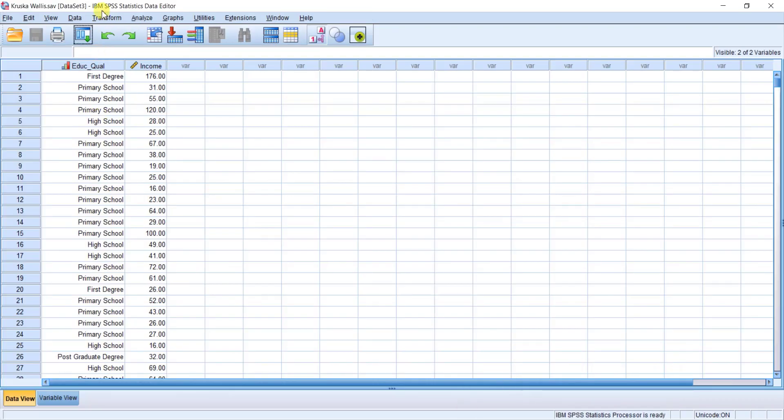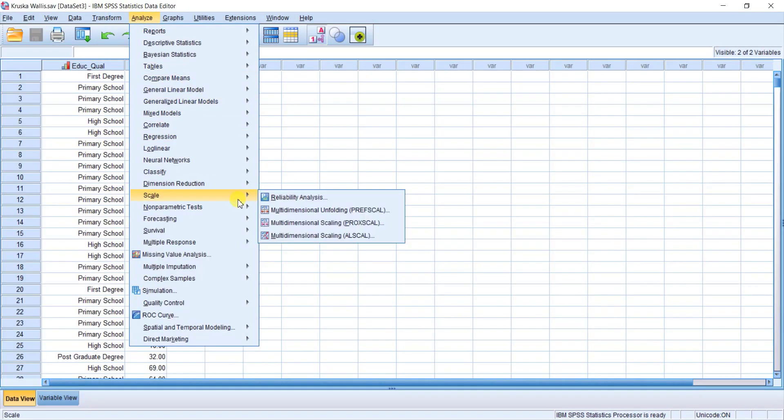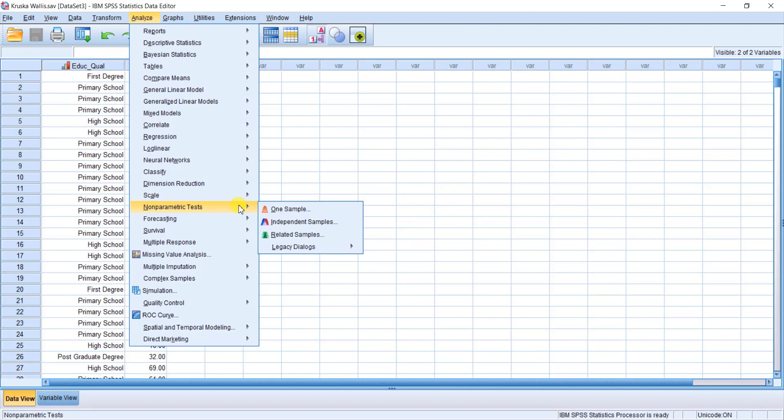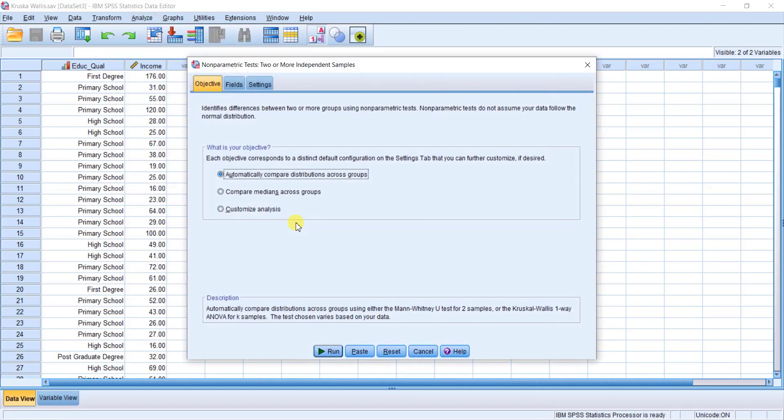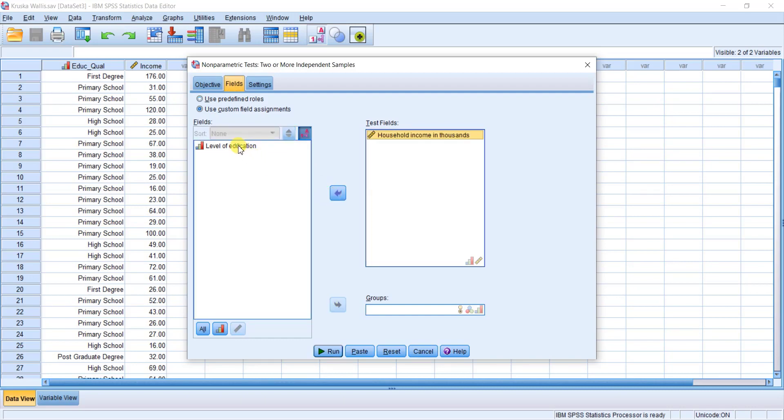Click on Analyze, Nonparametric, Independent Samples, click on Fields. Click on the pen icon, send it to the test field. Click on the level of education, send it to the groups.